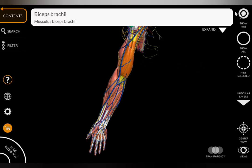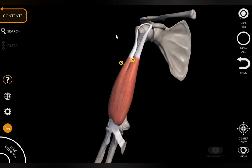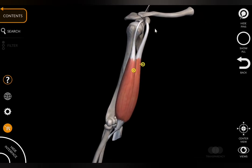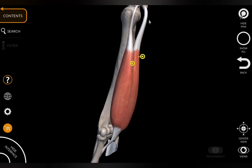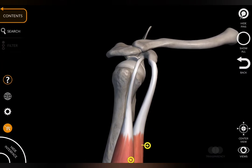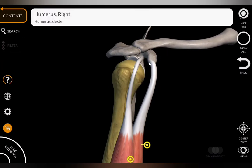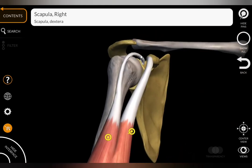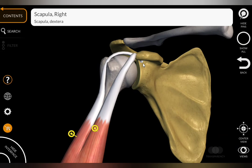Biceps brachii arises by two heads. The short head arises from the tip of the coracoid process of the scapula. The long head arises from the supraglenoid tubercle of the glenoid cavity. The short head arises along with the coracobrachialis muscle.